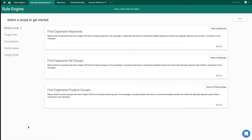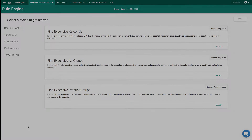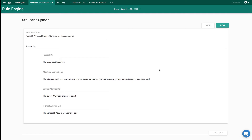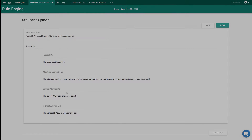Get started quickly by using one of our pre-built recipes based on industry best practices. We have rules to help you reduce cost, find more conversions, hit a target CPA, hit a target return on ad spend, or even hit a target position. Getting started with a pre-built rule is as simple as customizing it and putting in a few variables like your target cost per acquisition, how many conversions you need before you consider the data to be statistically significant, and a min and max bid.